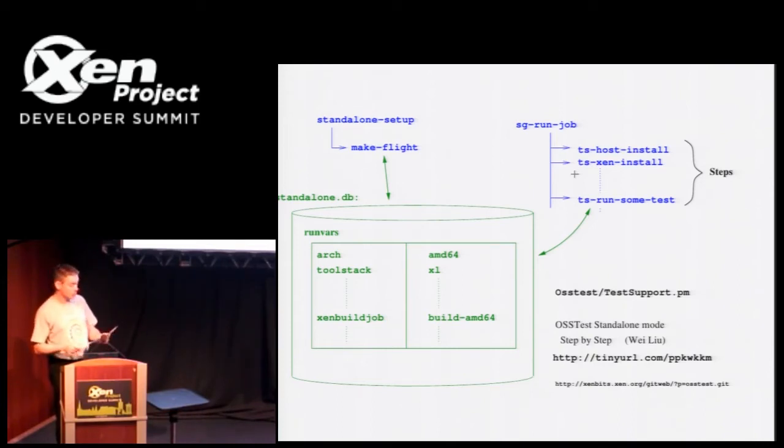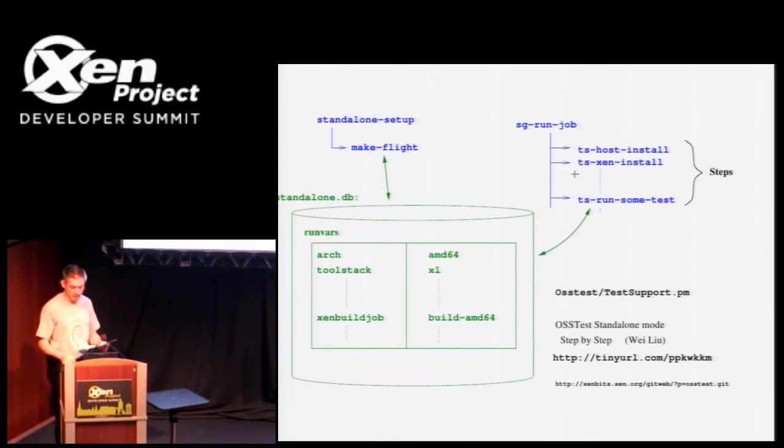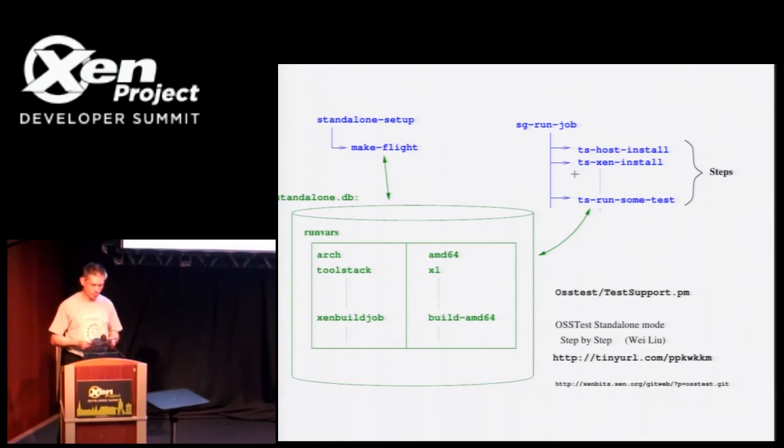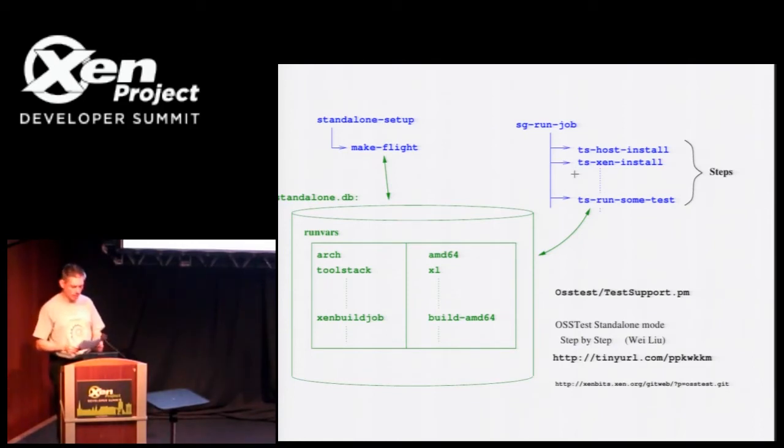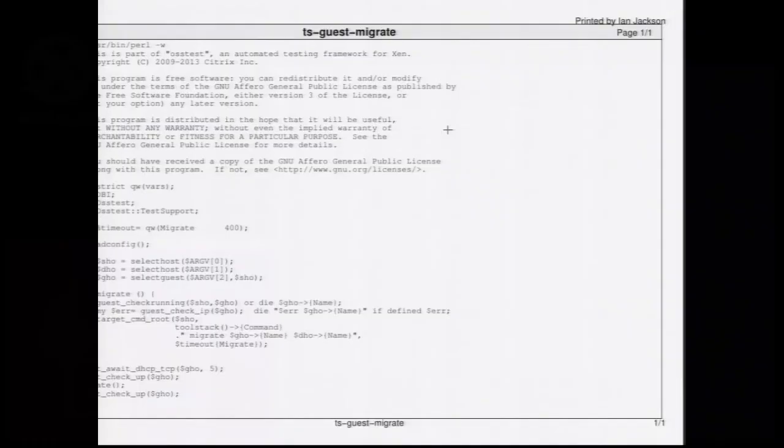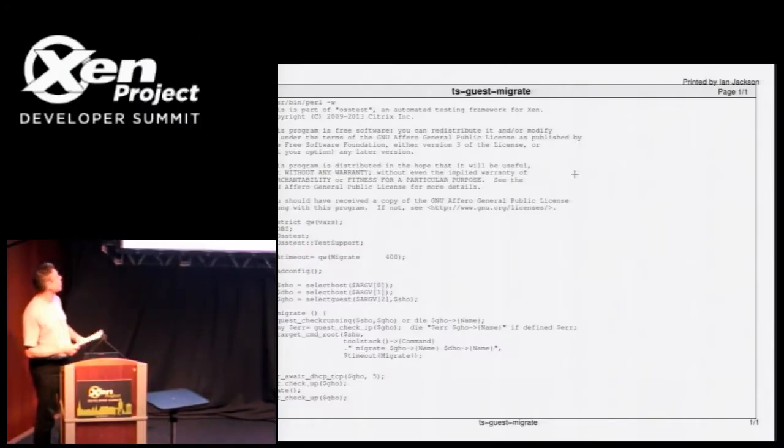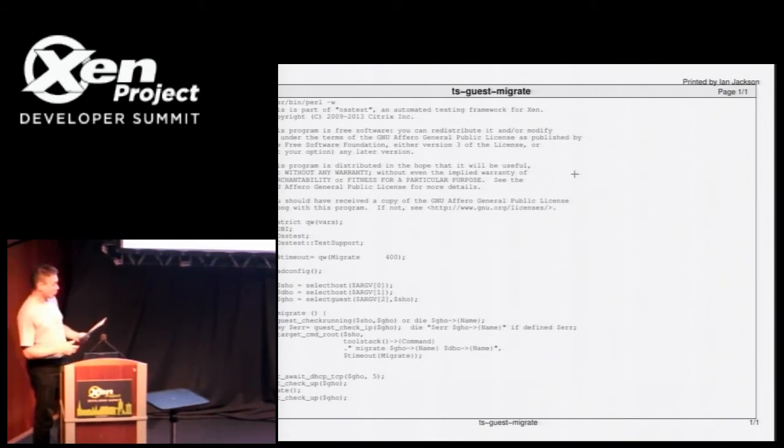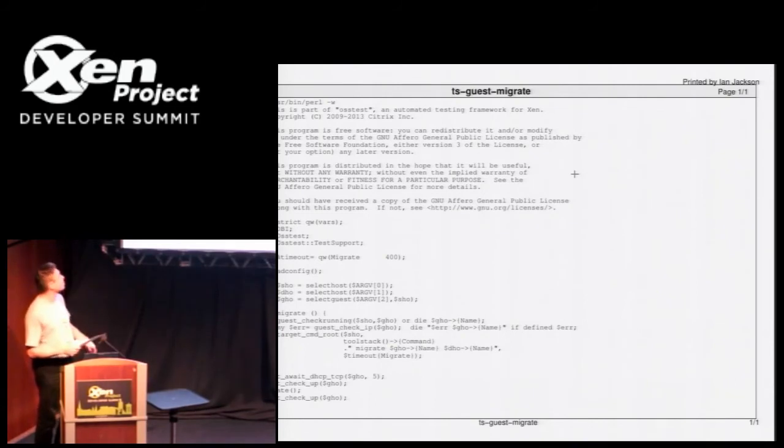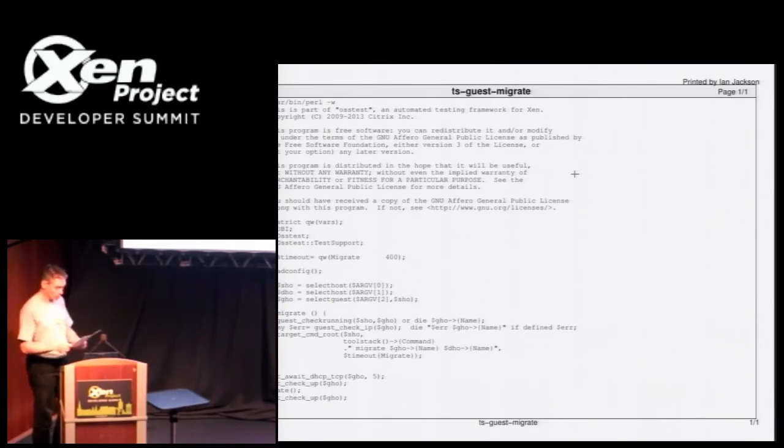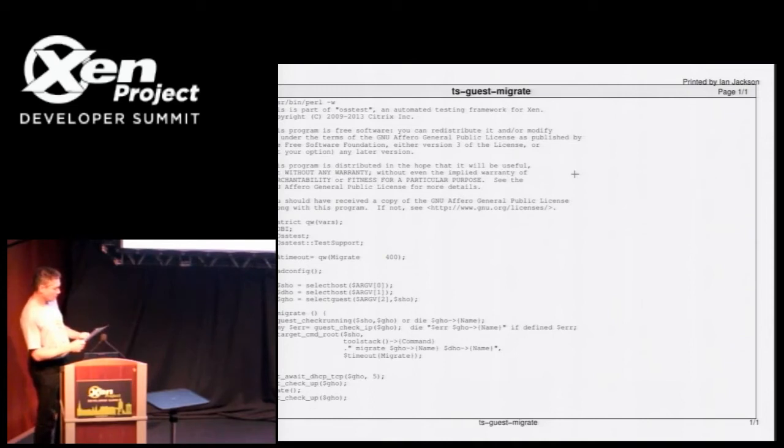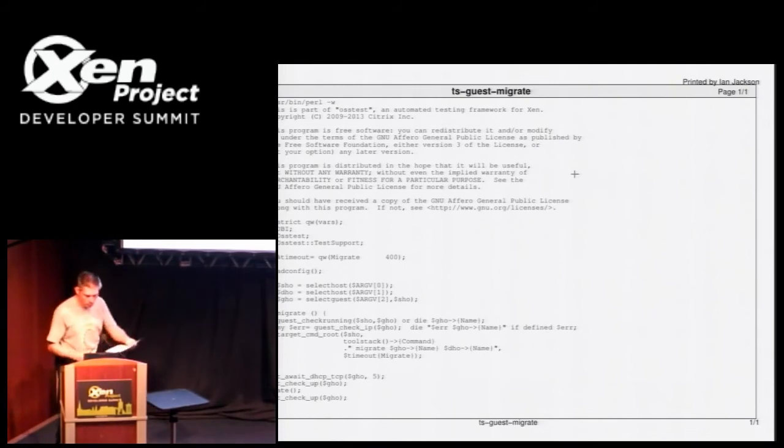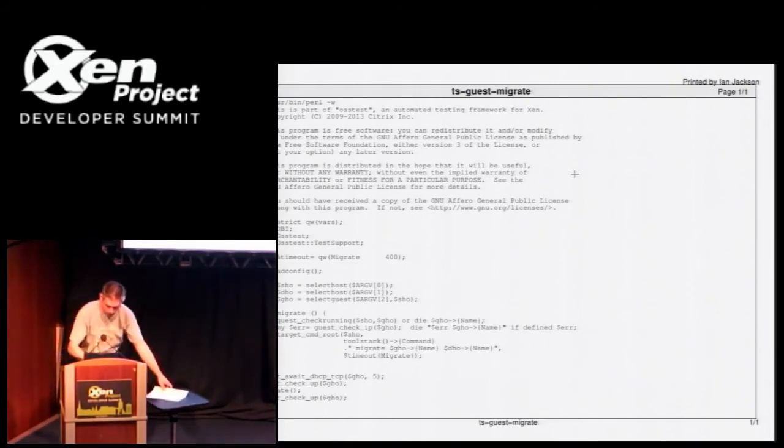The test scripts, they all use a Perl module called testsupport.pm, which contains a lot of common functions, and provide access to the run vars, know how to install, do the sort of core parts of installing guests. Just to give you a flavor of this, here's one of the simpler test scripts. This is the one which tests migration from one host to another. We have a local host migration as well. You can see it's very short. This is because most of the important stuff is done by the library. First half is just boilerplate, includes some Perl modules. In the middle section we have some setup, timeout, and the standard call, which you can't quite see.